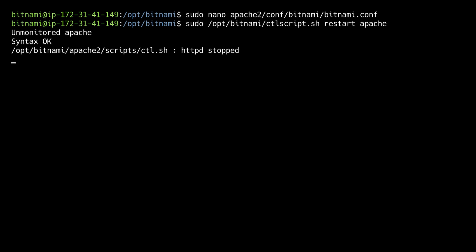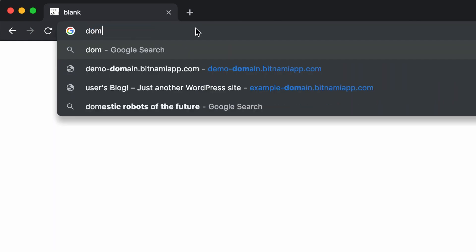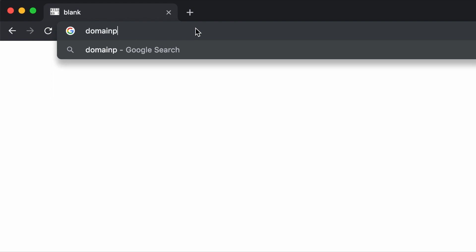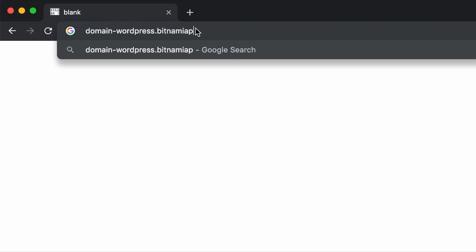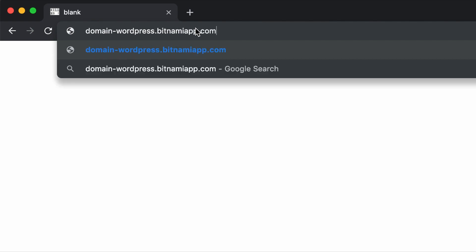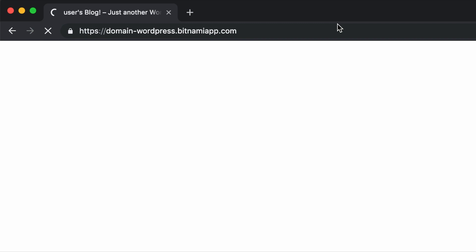And we're going to check in our browser if this is working. I'm typing in the domain, and this should redirect me directly to HTTPS. As you can see, it redirected me.